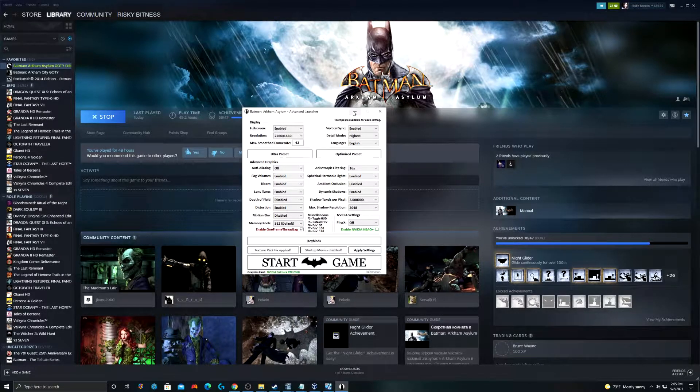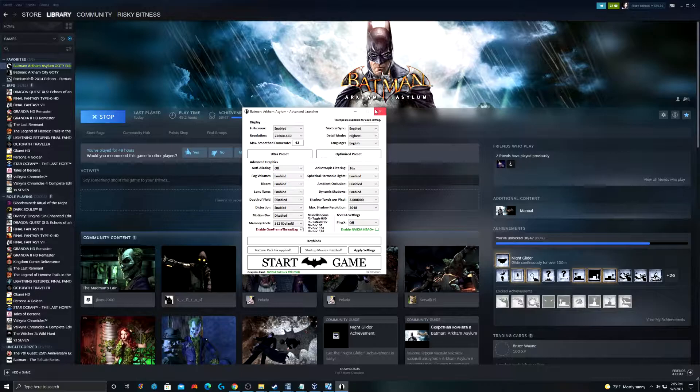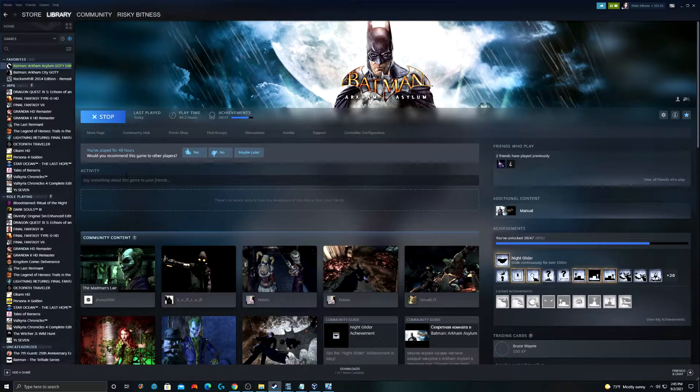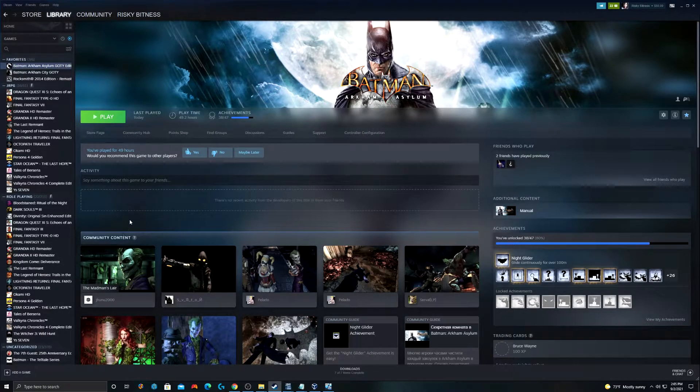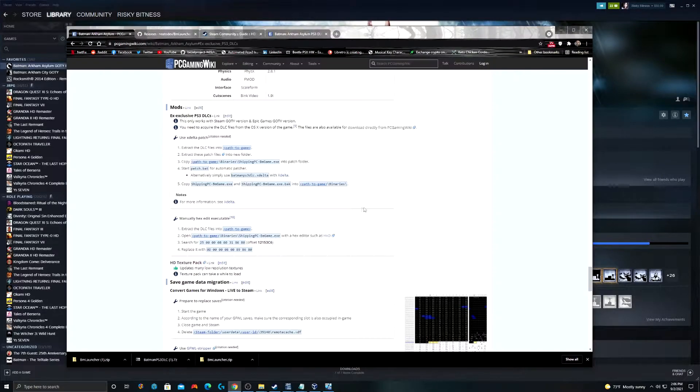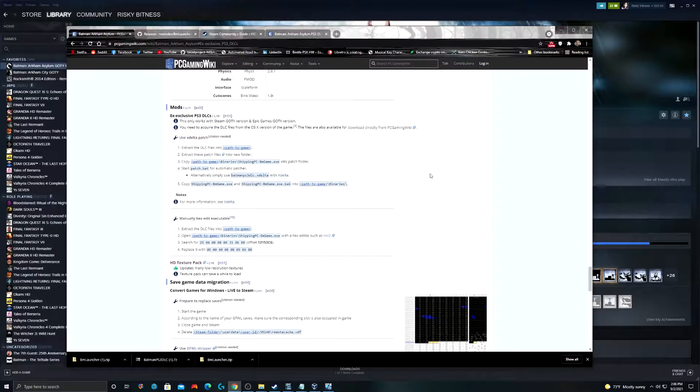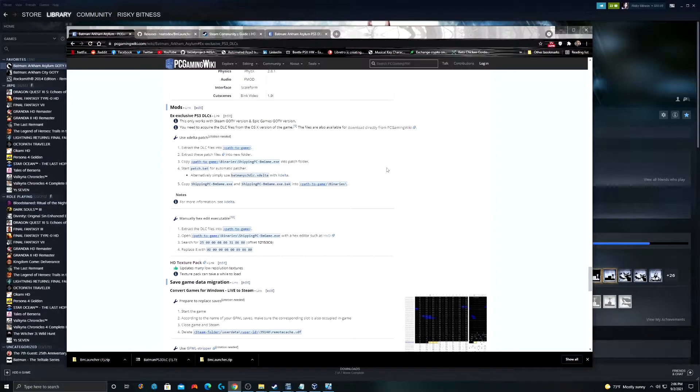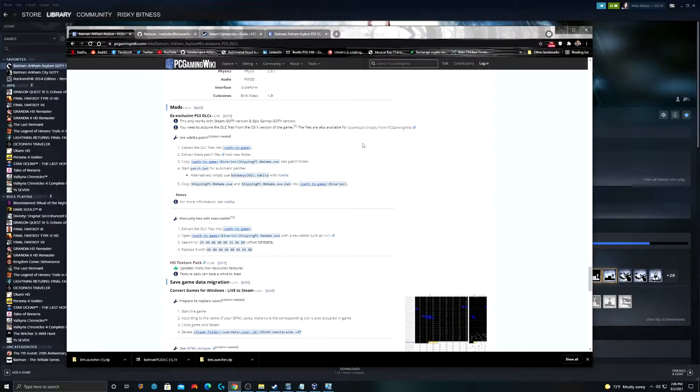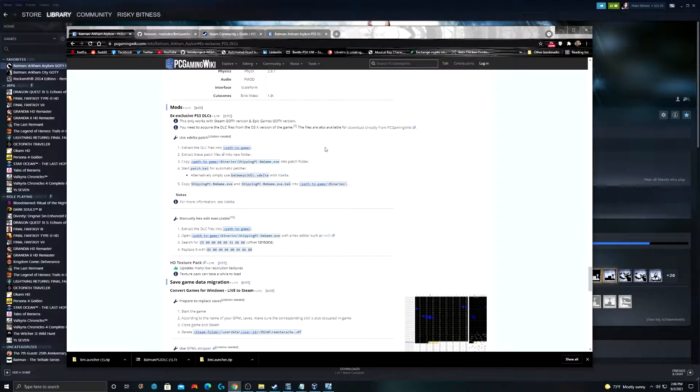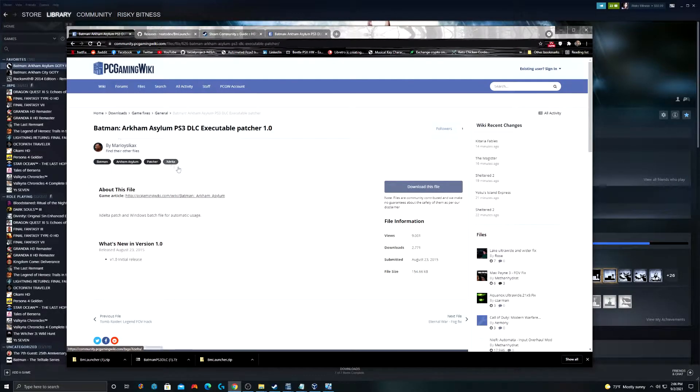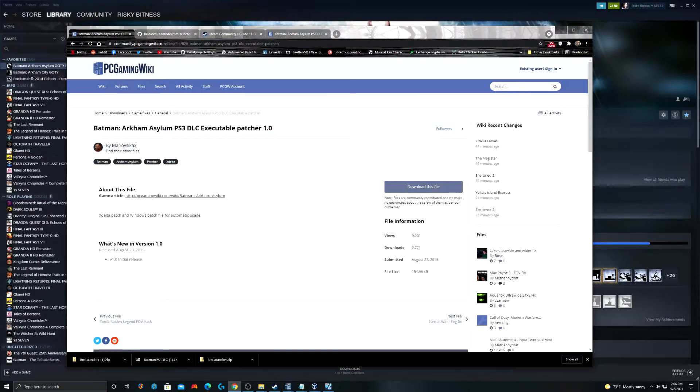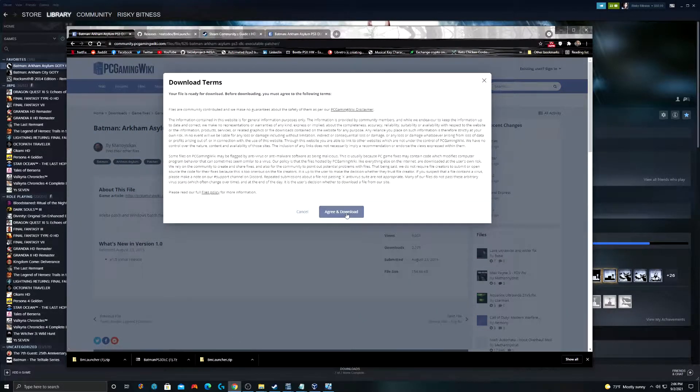The next thing we're going to do is restore some of the DLC that was never released on the PC version of the game. There are some DLC that was only ever released on the PlayStation. Some of the DLC that used to only be available on the PS3 was ported to the OS X version of the game and you can finagle it into this version. The PC gaming wiki makes this look like way more complicated than it really is. Just do this. Open up this link where it says extract these patch files and I'll go ahead and put a link to this also in the description as well. Just download the file.